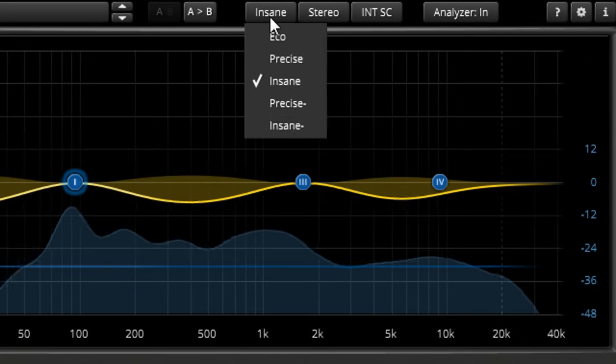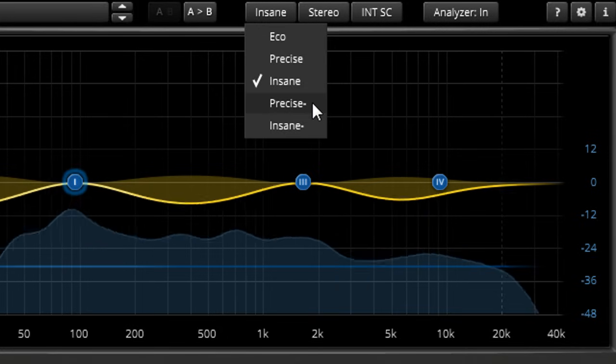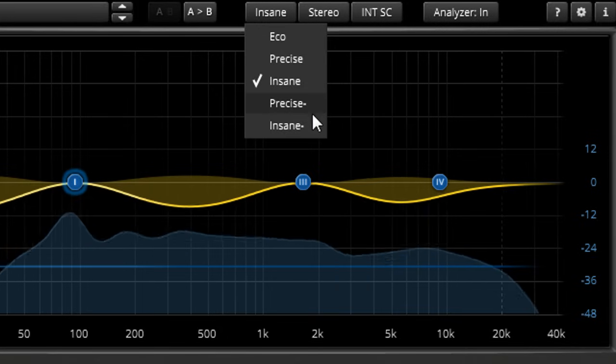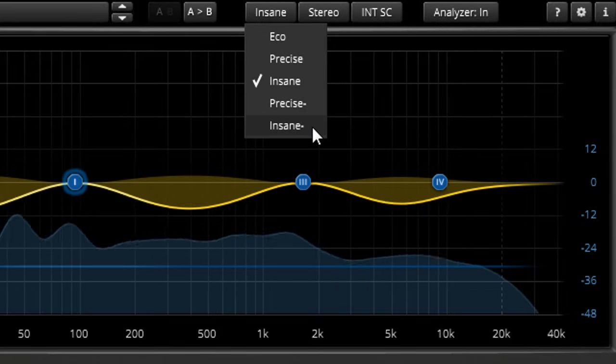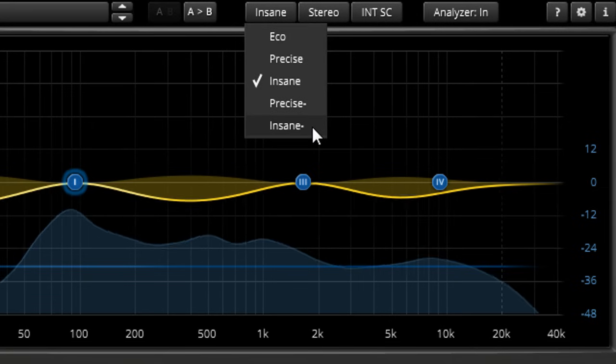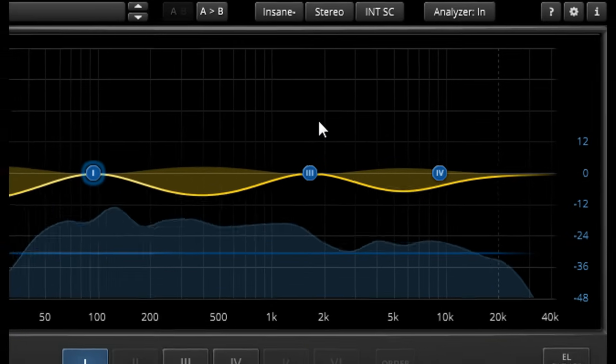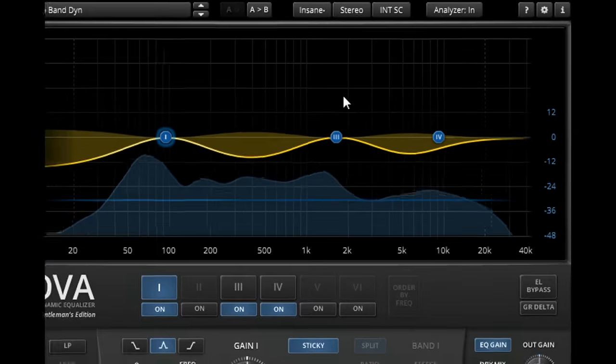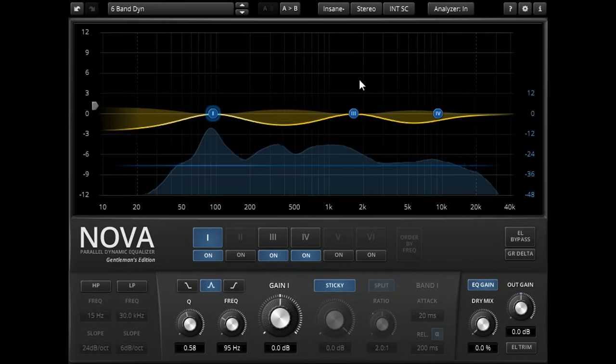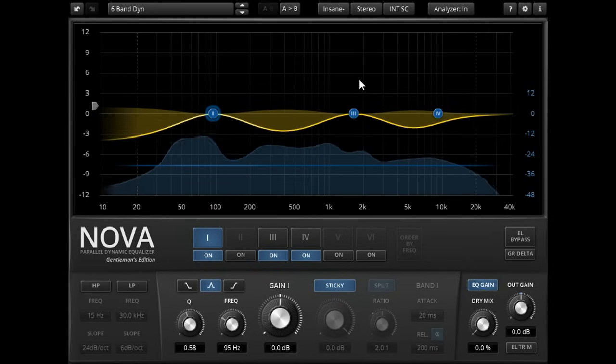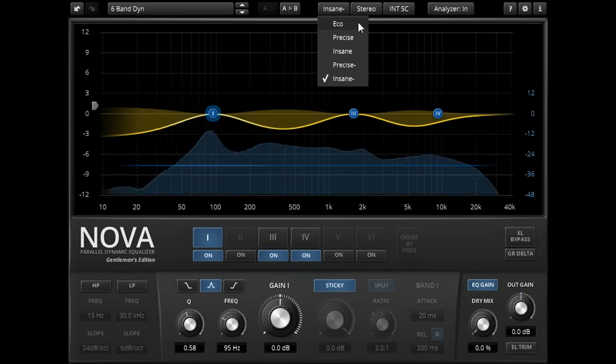The Gentleman's Edition also provides two more modes. The linear versions of the Precise and Insane modes at the bottom are the same, but without the subtle saturation that's added in the normal versions. Eco mode is already saturation free on both versions of the plug.